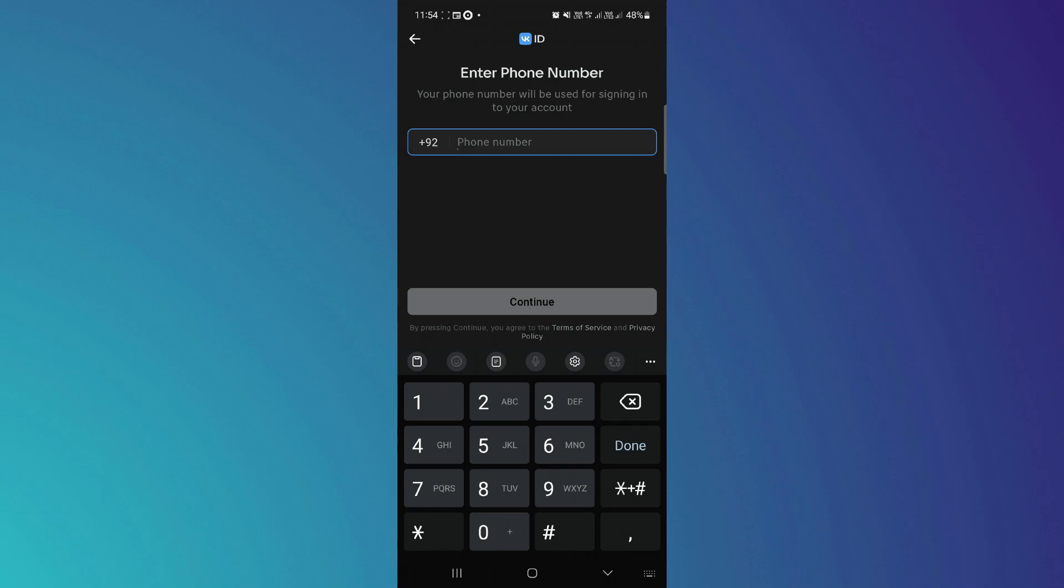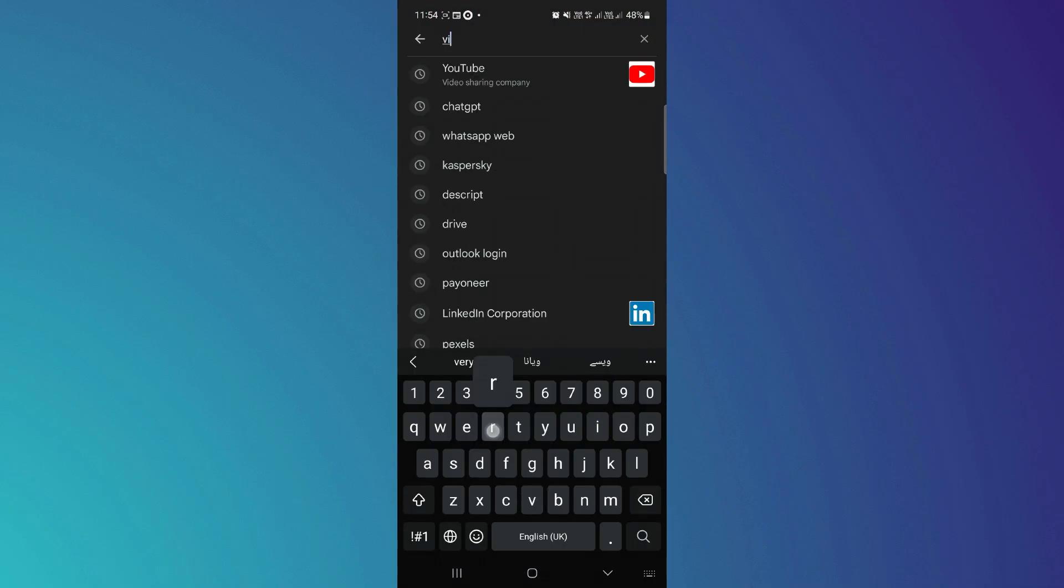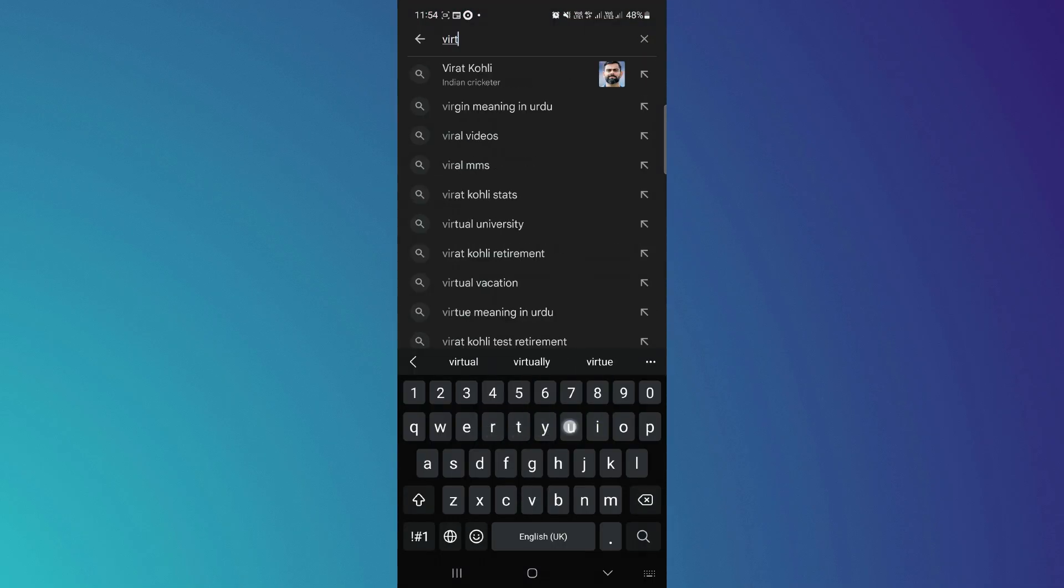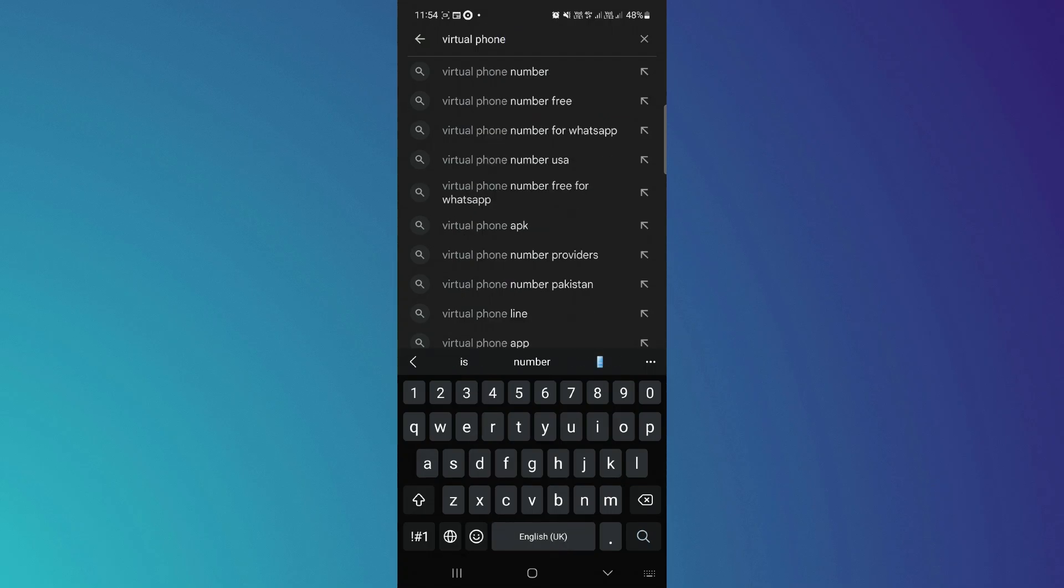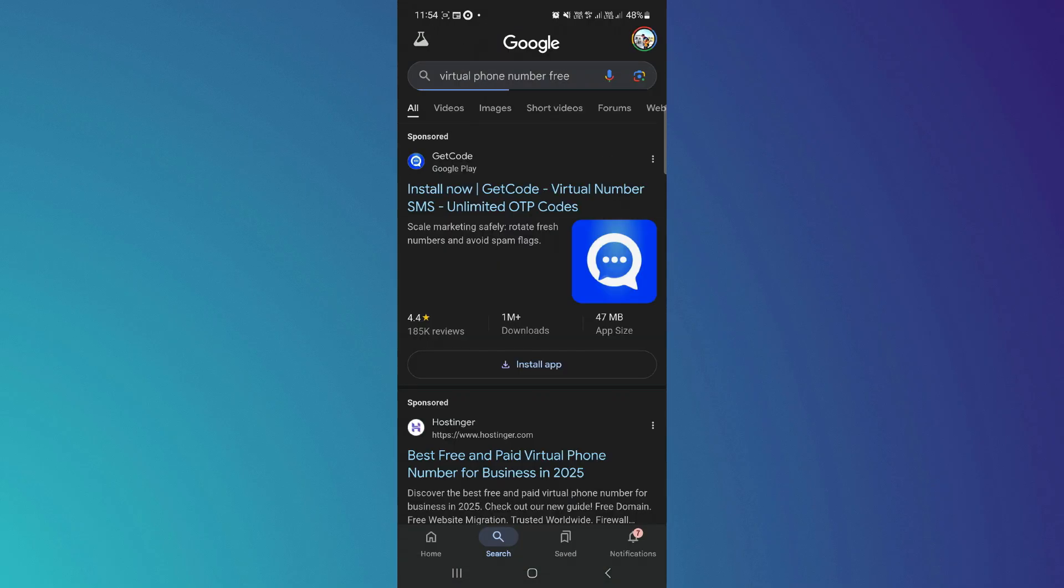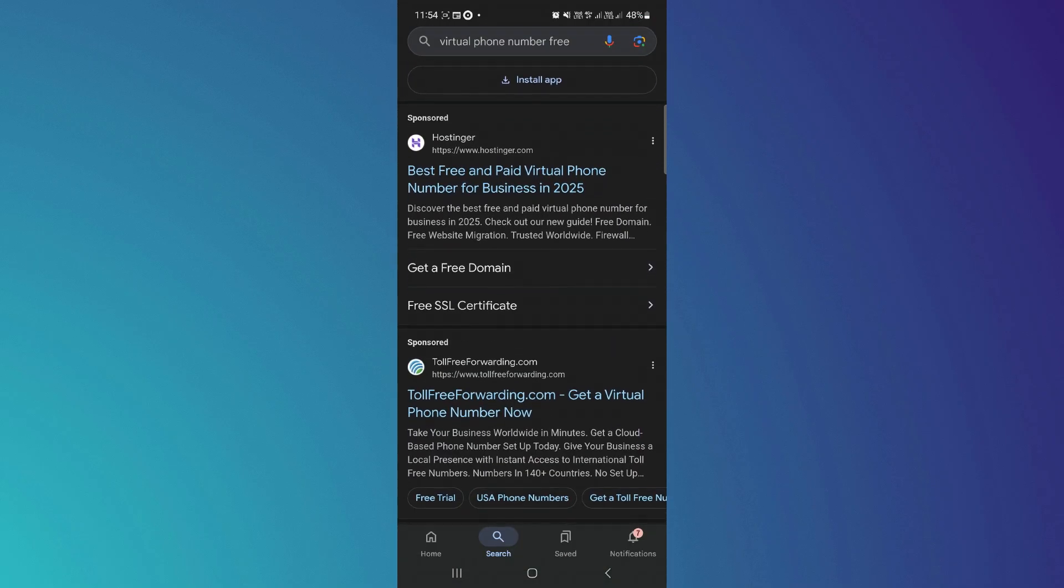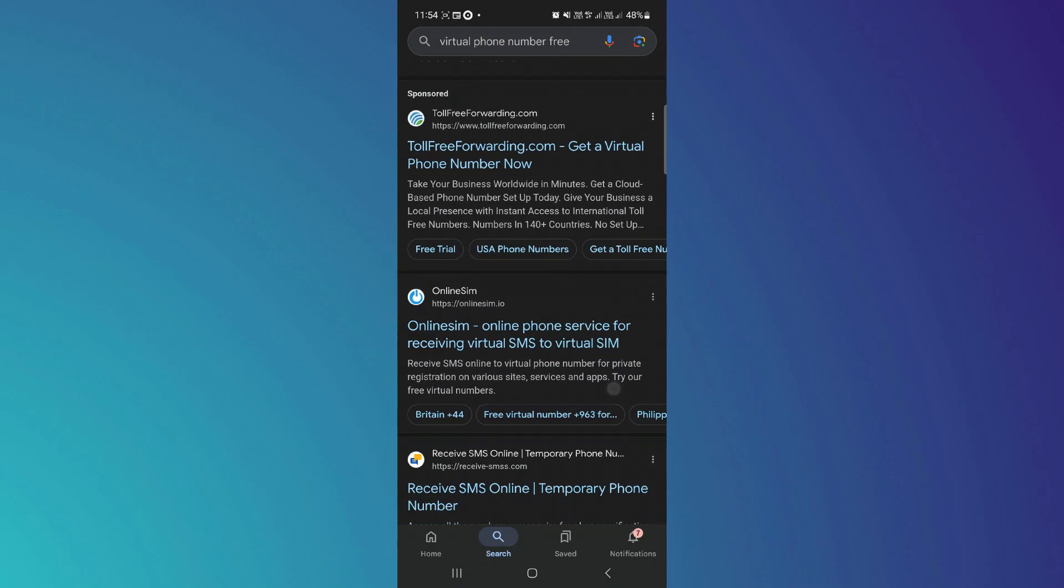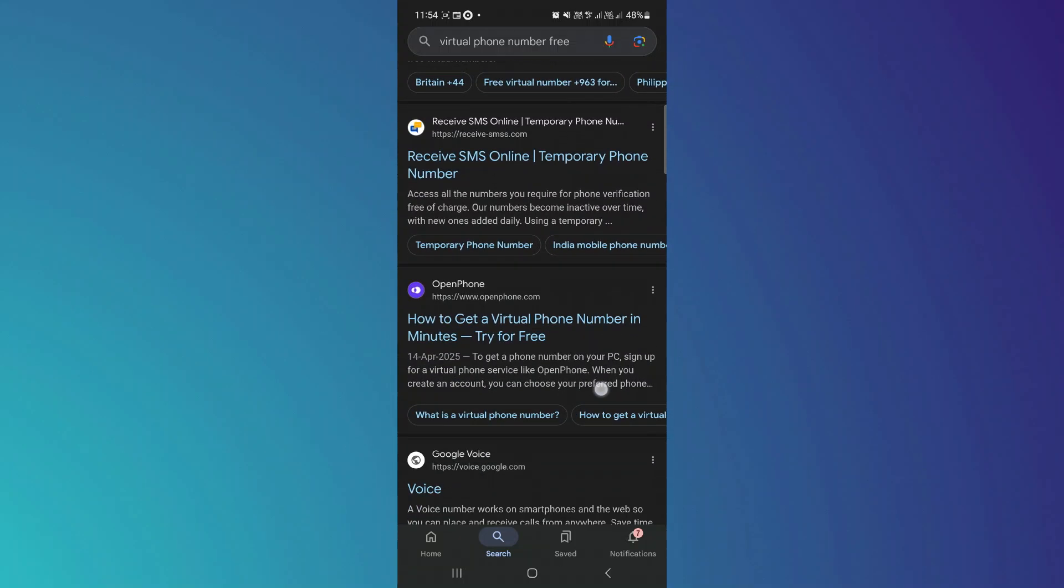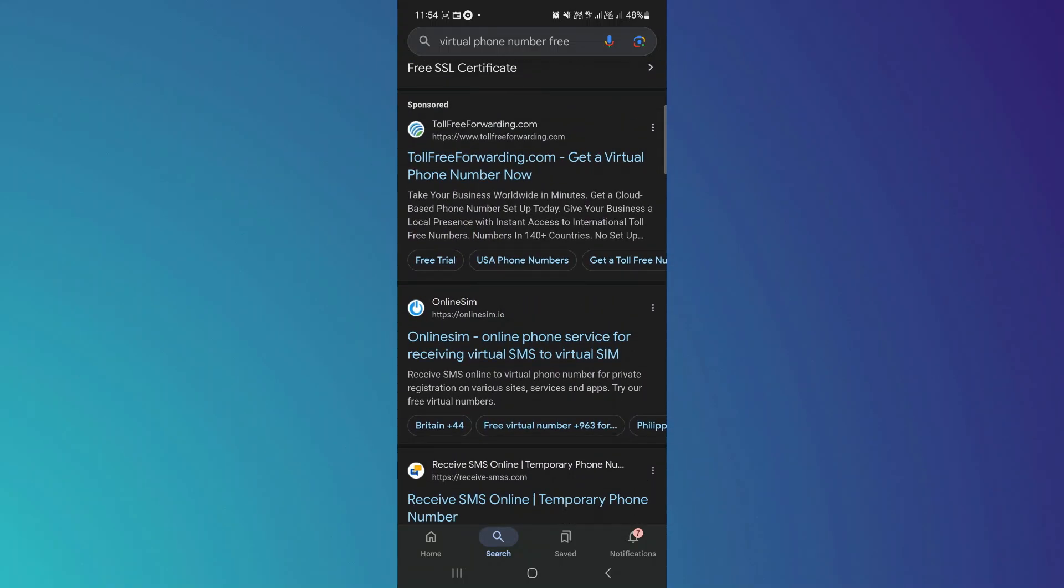The solution will be a virtual phone number. This is a temporary number which will help you to log into your account. So once you search for virtual phone number on Google, there will be tons of websites. Not all of them are reliable. Some of them don't work. I'm going to use this website for this video.